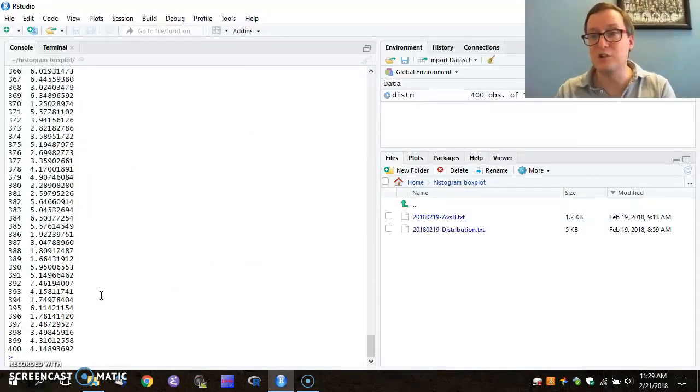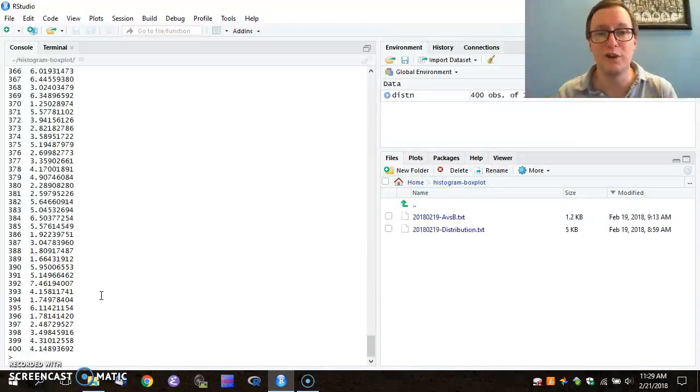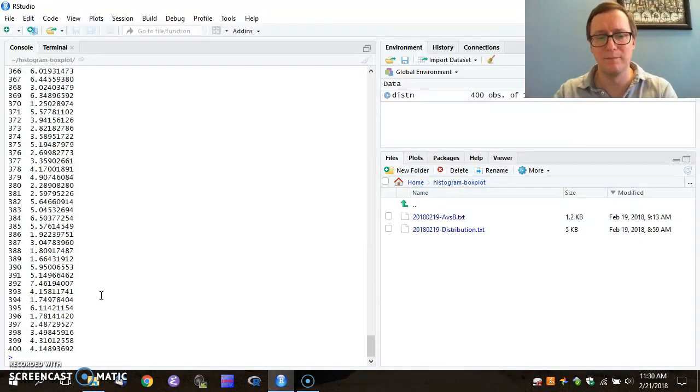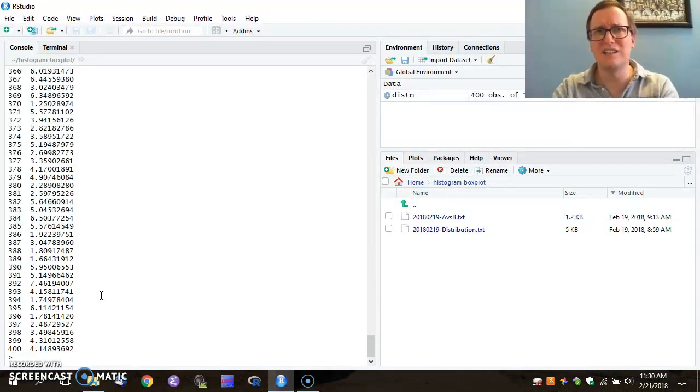So the most straightforward way to view a variable here is to simply type its name and hit Enter. And you can see that 400 variables pop back. That's not a very easy assessment to read, though.